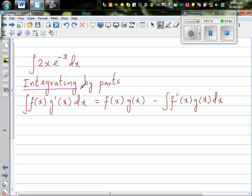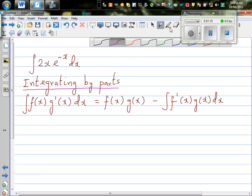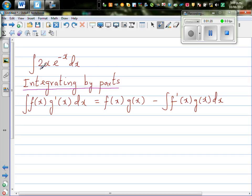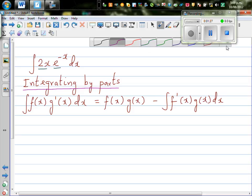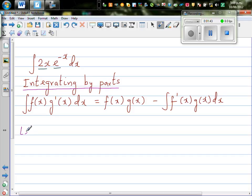The technique — the skill — is to decide what is f(x) and what is g'(x). Here you've got two functions. As a rule of thumb, the function which is difficult to integrate you take as g'(x). So I'm going to let the first function be f(x).